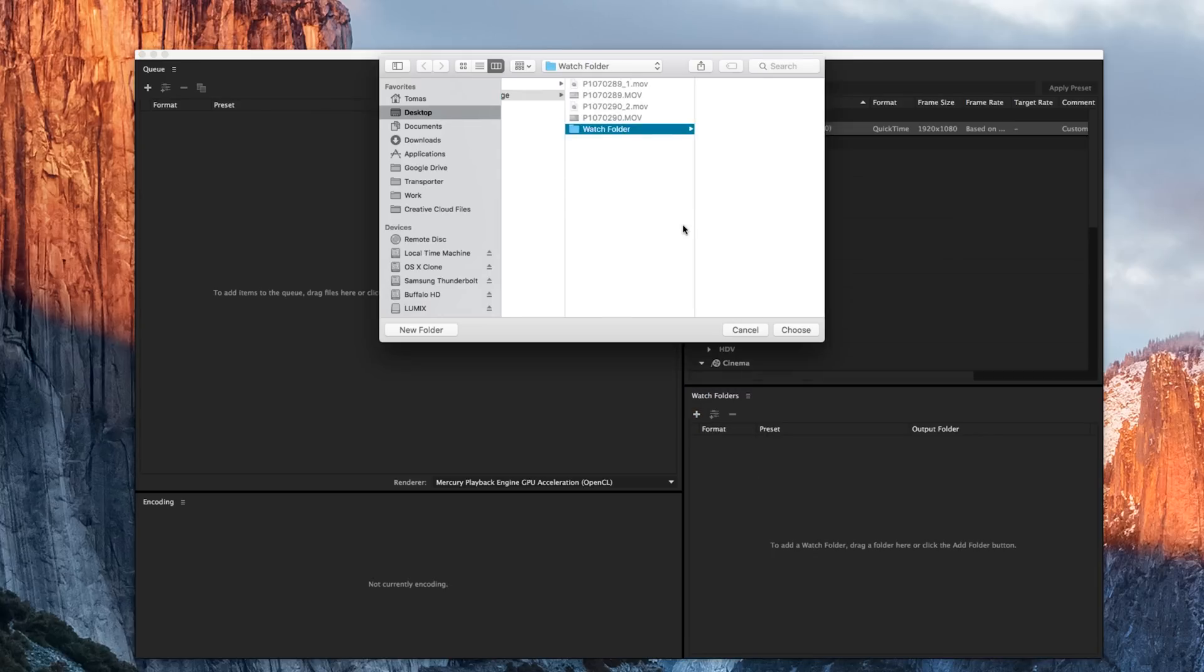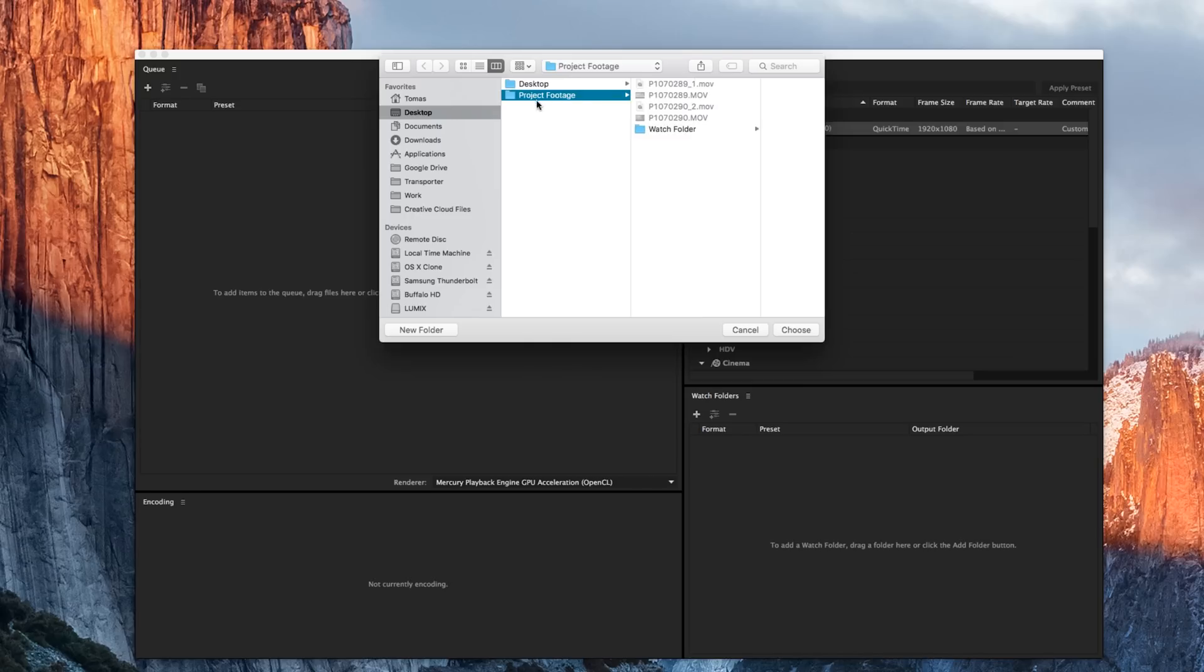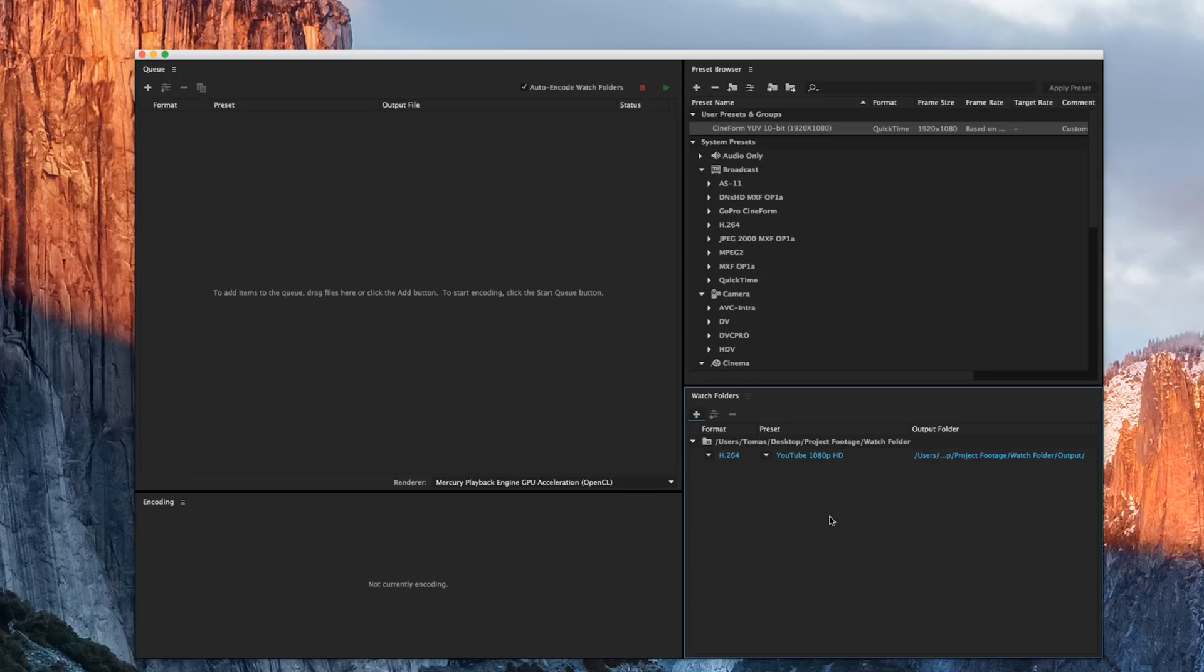I want to add a watch folder for my project footage and then I have a watch folder here. So anything I drag new into this preset will be set to that. Now I want to make sure that this folder is empty before I begin because if it's not and you add it, Adobe will start going to work and start messing up all kinds of stuff.